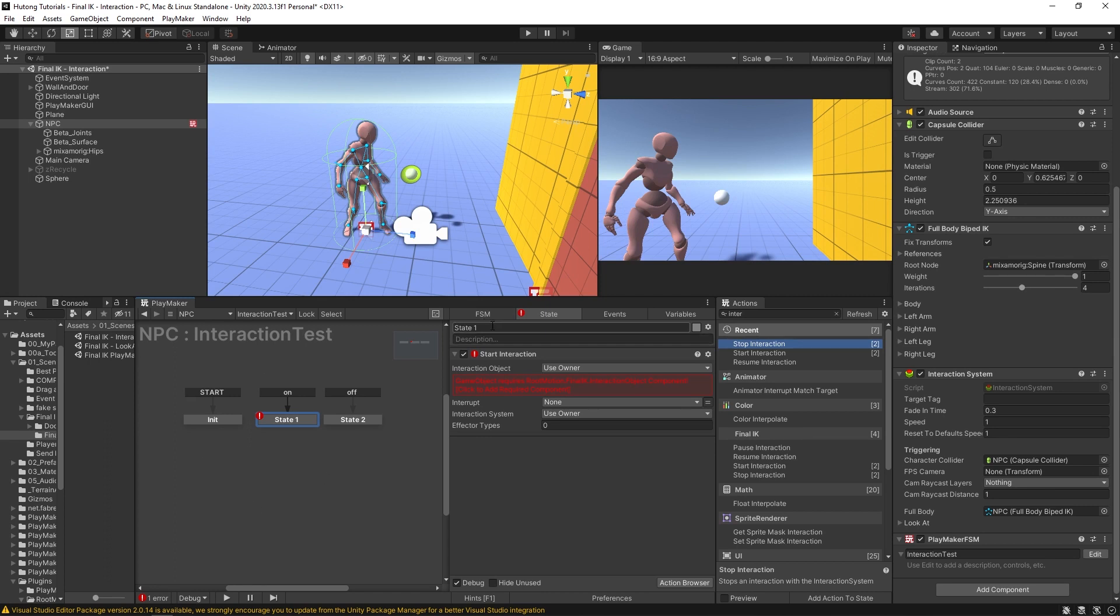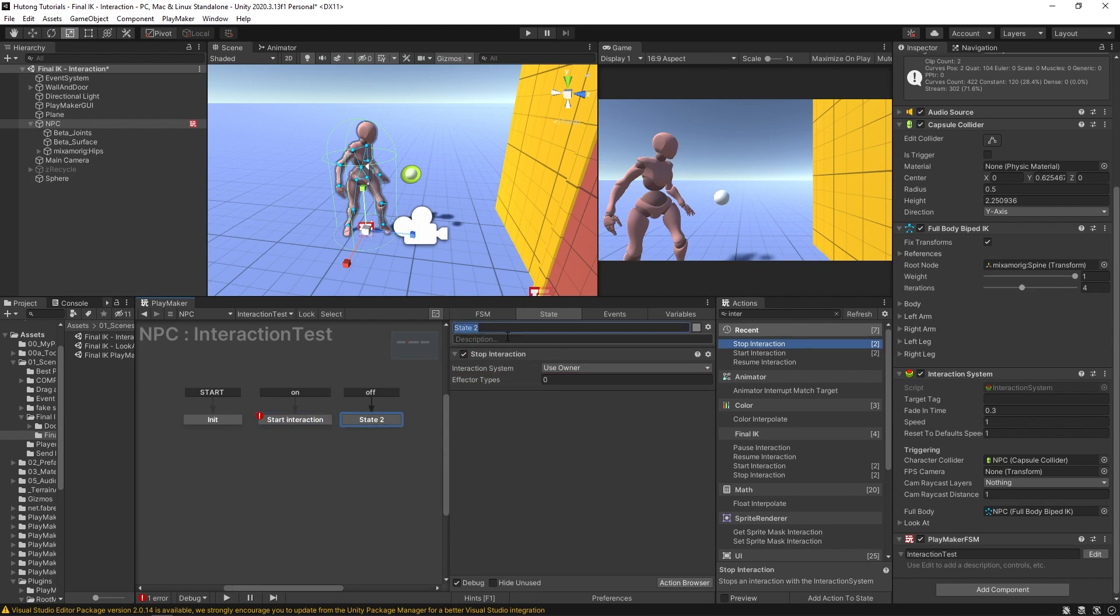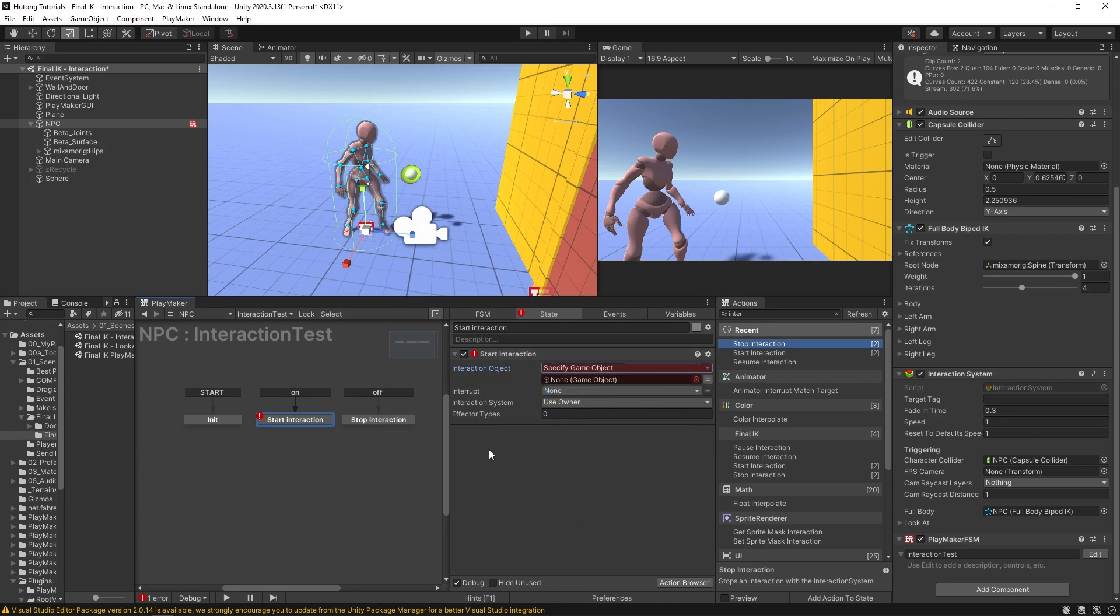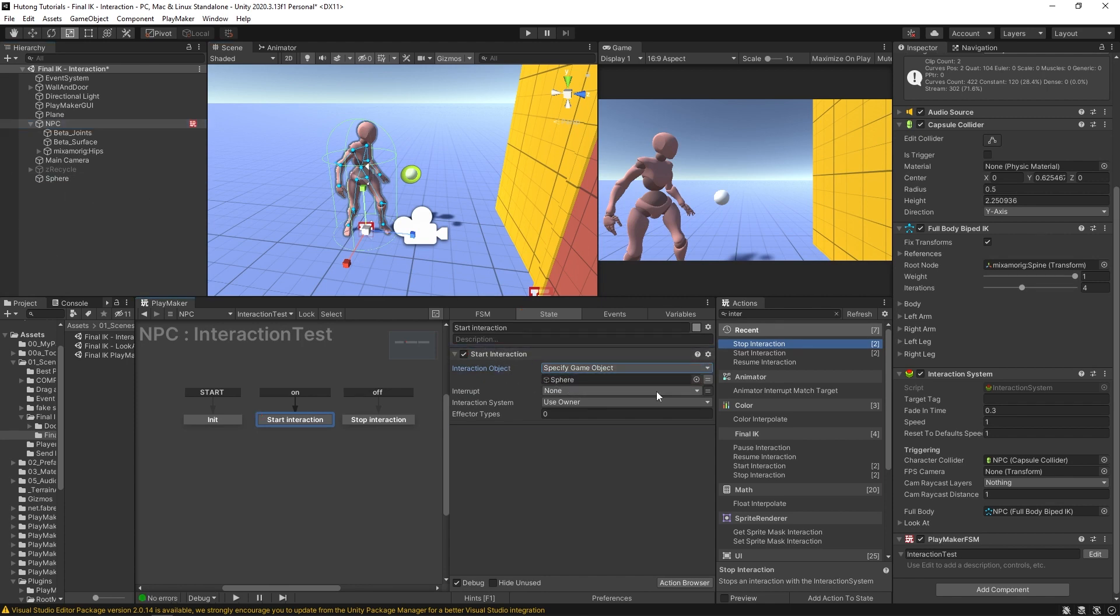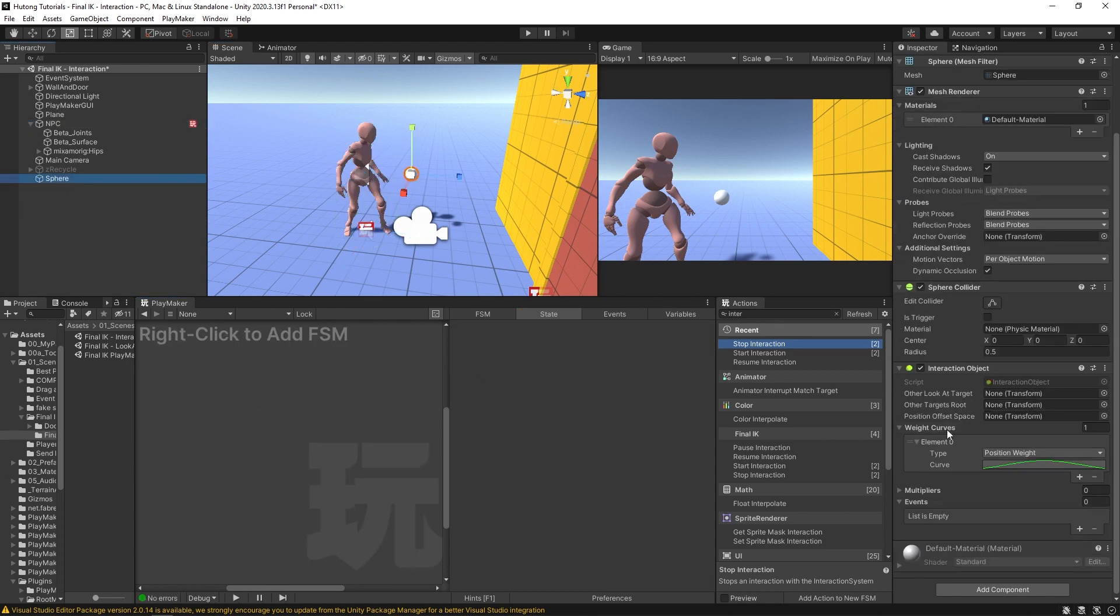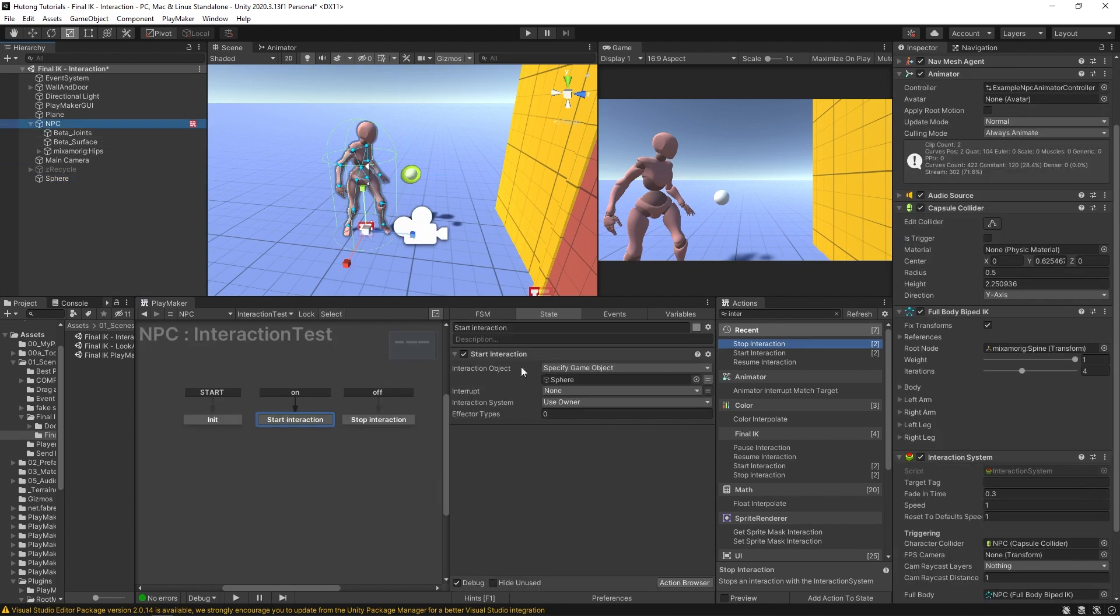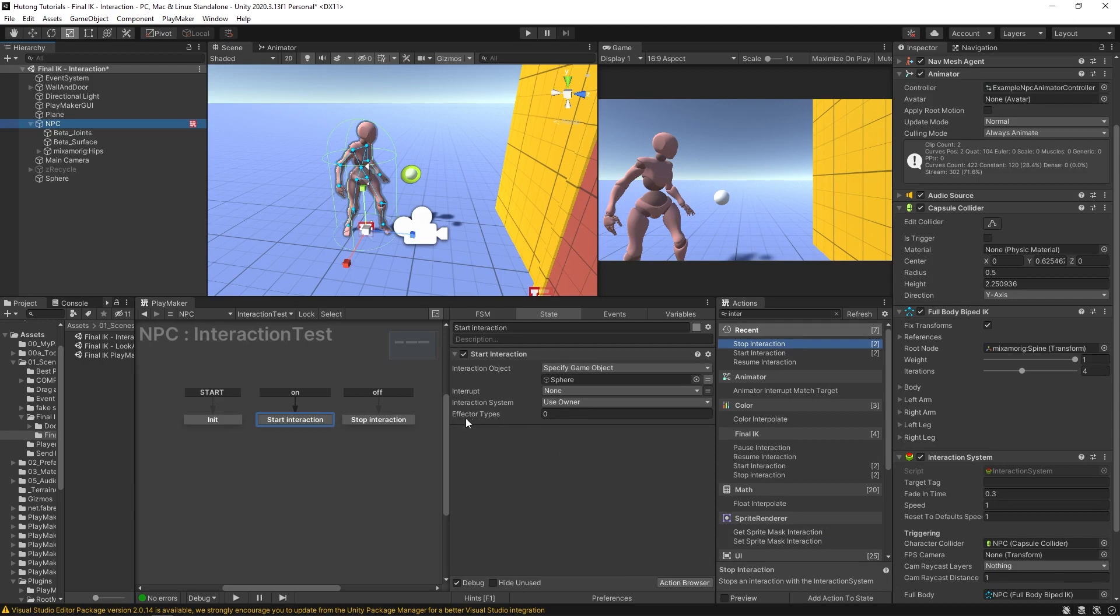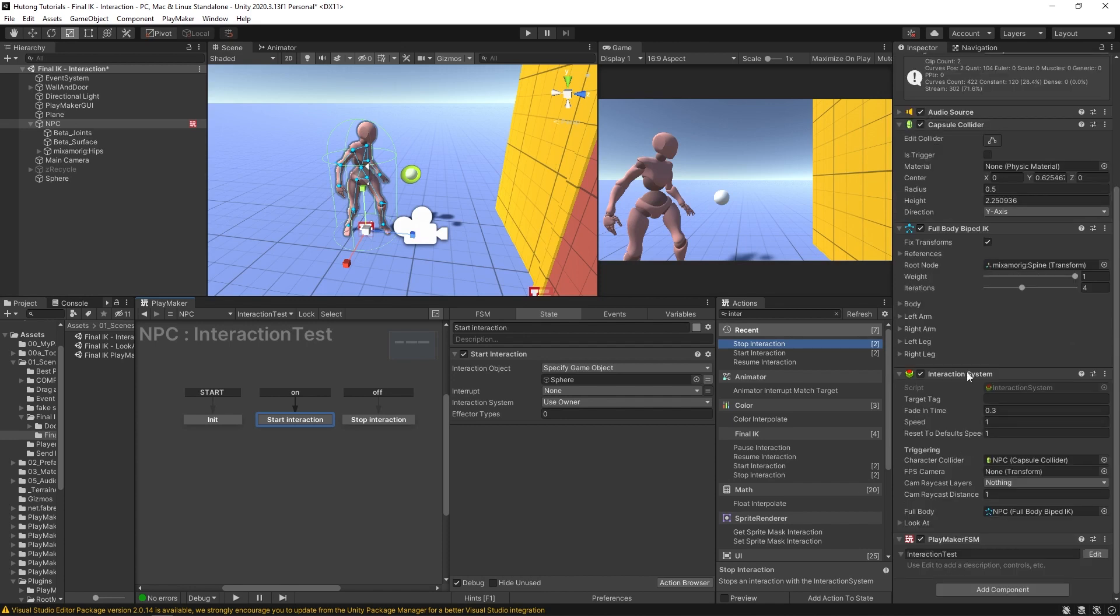The first thing that we're going to do is call this state Start Interaction, and the second one we'll call it Stop Interaction. Now on the Start Interaction it says game object requires root motion Final IK Interaction Object component. That's because this interaction object should not be the owner. In fact, we'll specify the game object and drag and drop our sphere in, because that's the object that has the Interaction Object component. So back here on NPC this is looking good now, and we have one more value to fill in. Our interaction system is saying use owner, and that's our NPC - that's the interaction system here.